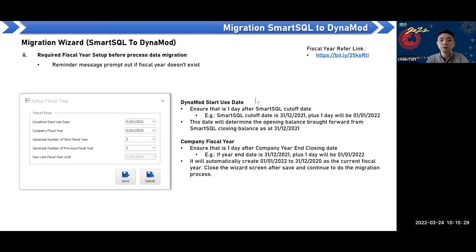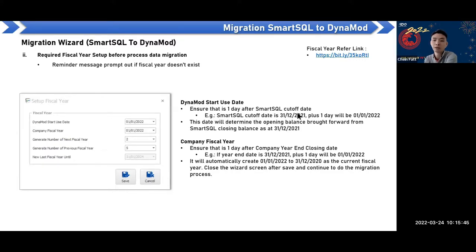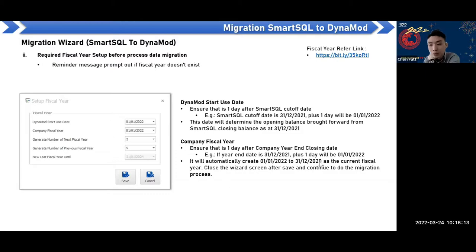The Dynamo start use date and company fiscal year should be set to one day after the financial cutoff date. This date determines how the opening balance is carried forward from Smart SQL closing balance. After setting, close the wizard and continue the migration process. Note: there was a typo in the example — the year shown is 2022, not 2020.